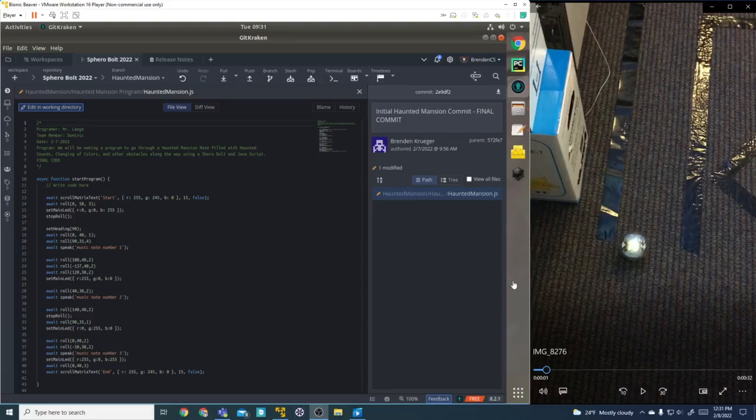Hello, I am Brendan, and in this video I'm going to be explaining how we were able to code our Sphero Bolt to drive through the maze.